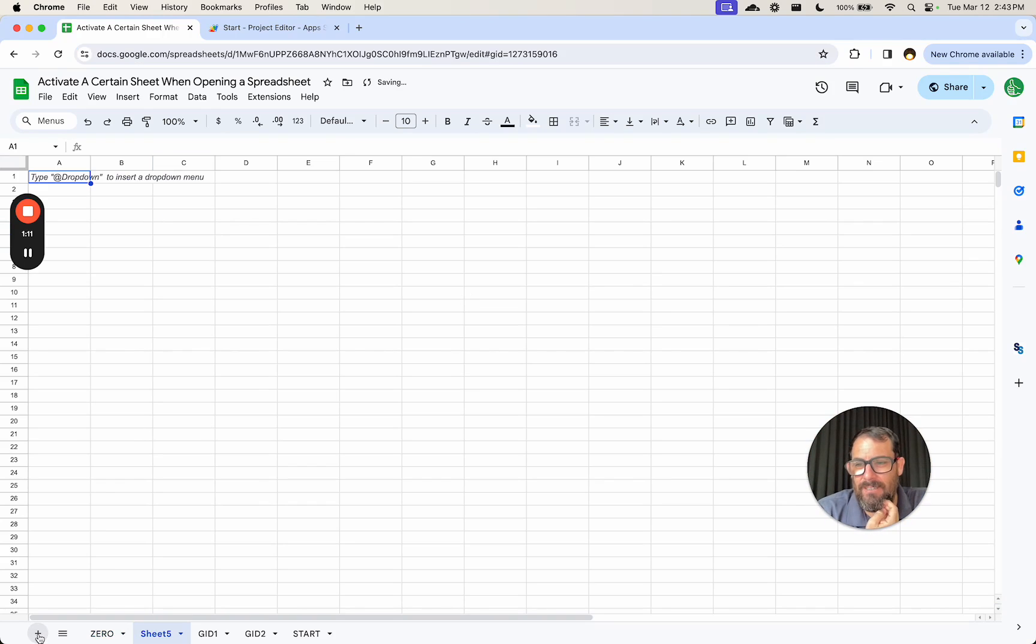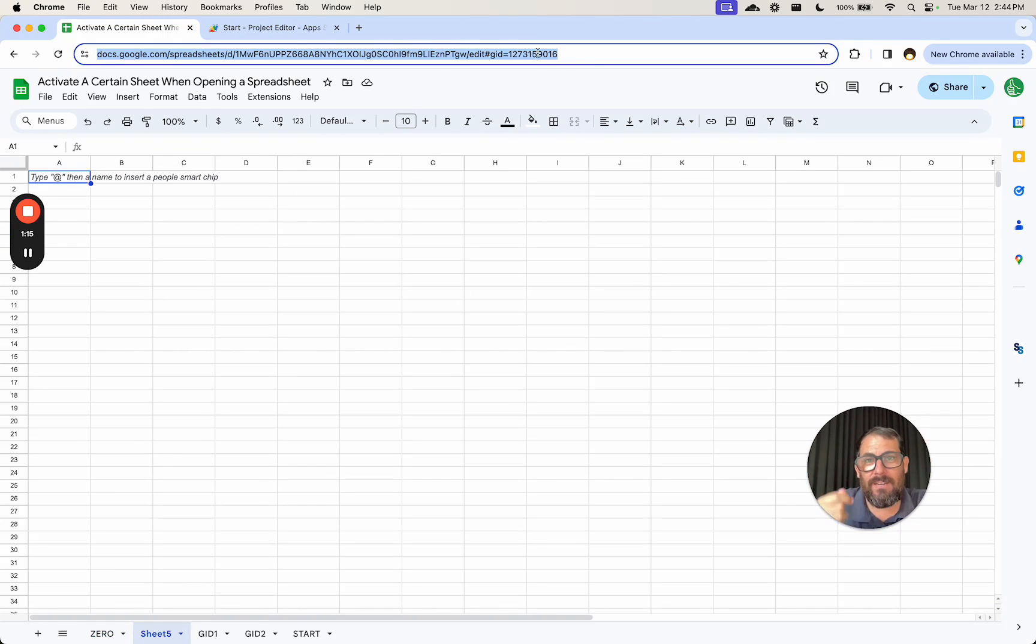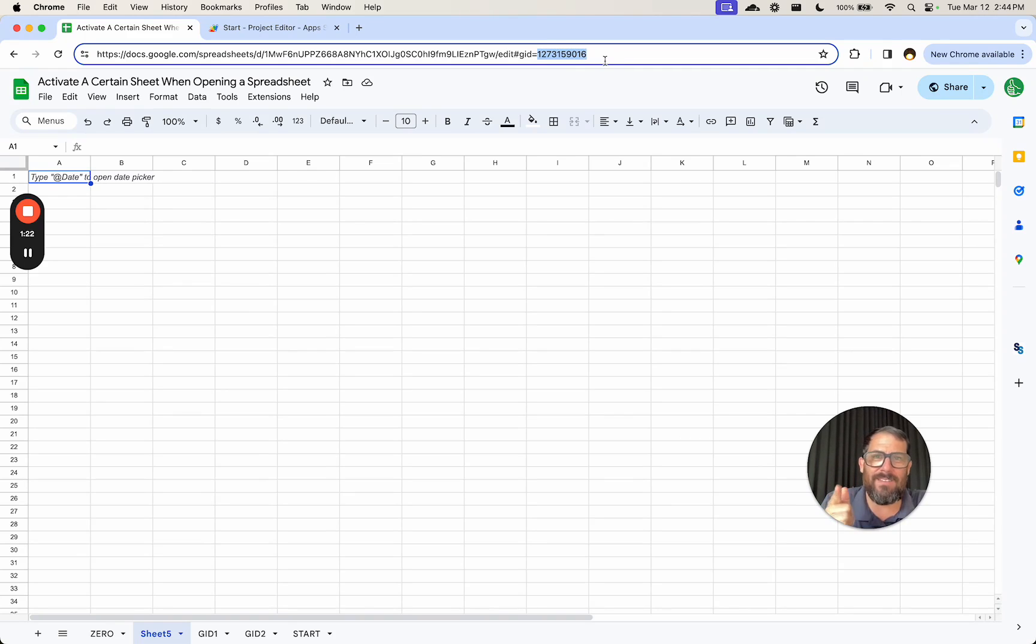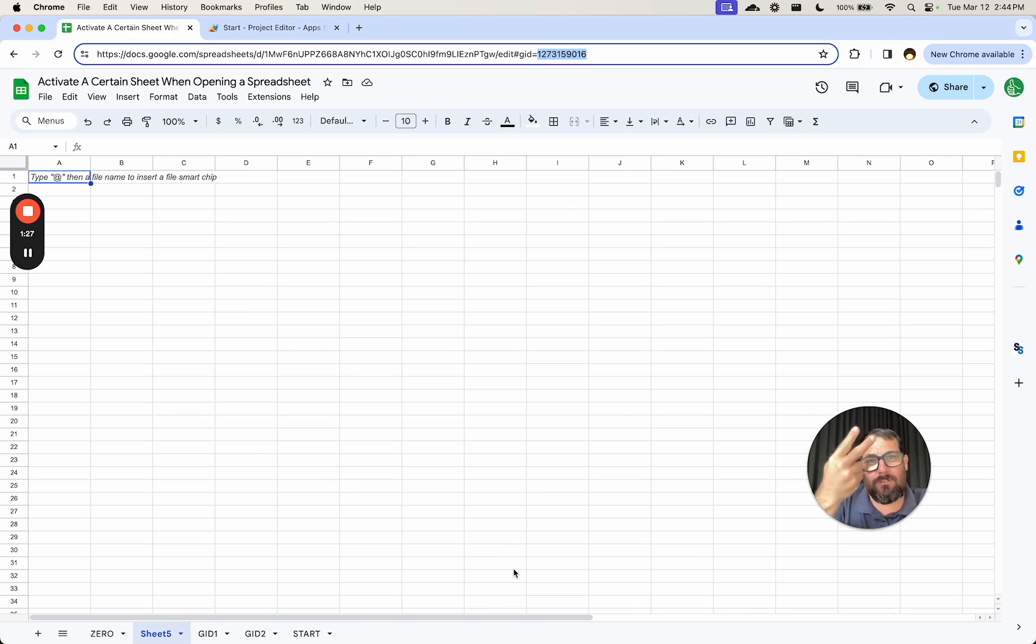Every time we click new tab, here we have sheet five. We are going to get a new GID. So up here in the URL bar, you can see GID equals one, two, seven, three, one, five, nine, zero, one, six. It's very different than zero. It's not going to iterate up one, two, three. It's going to be a random number.